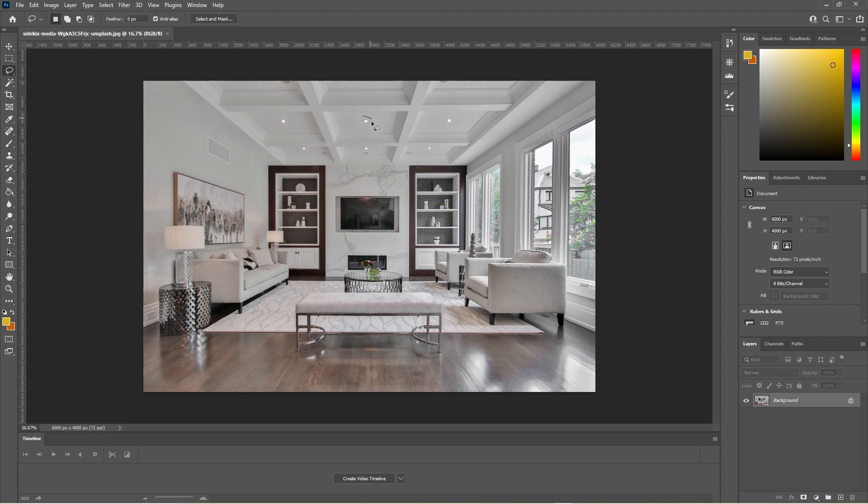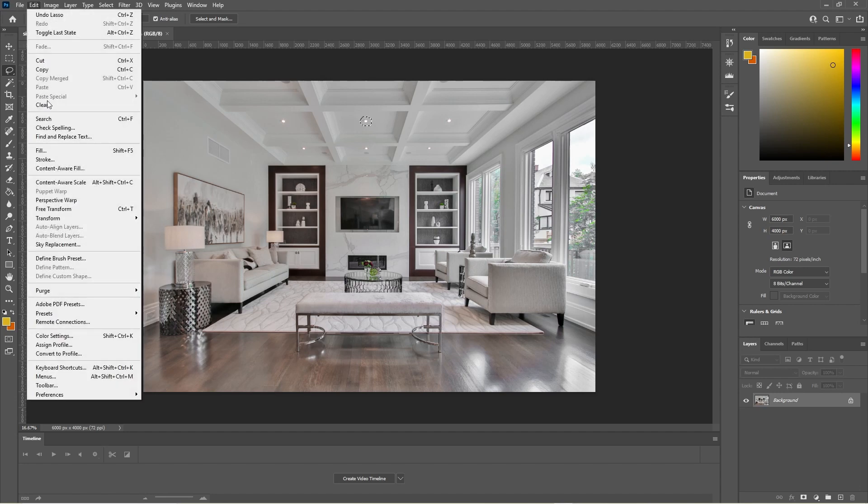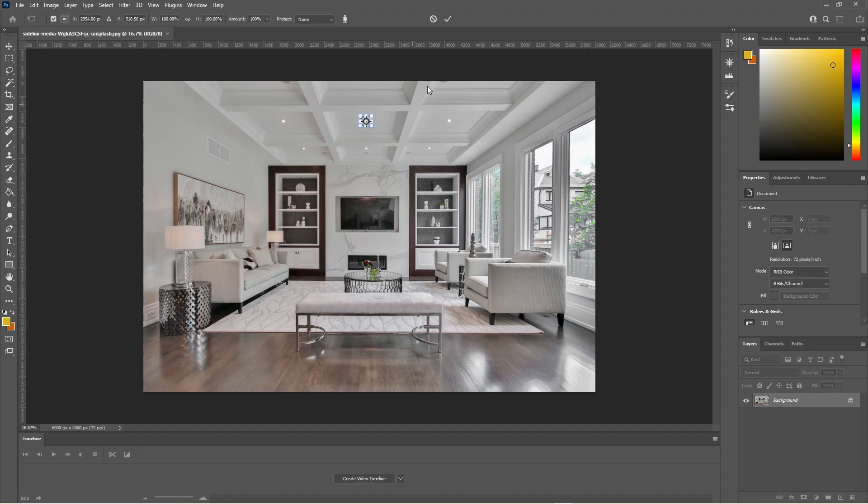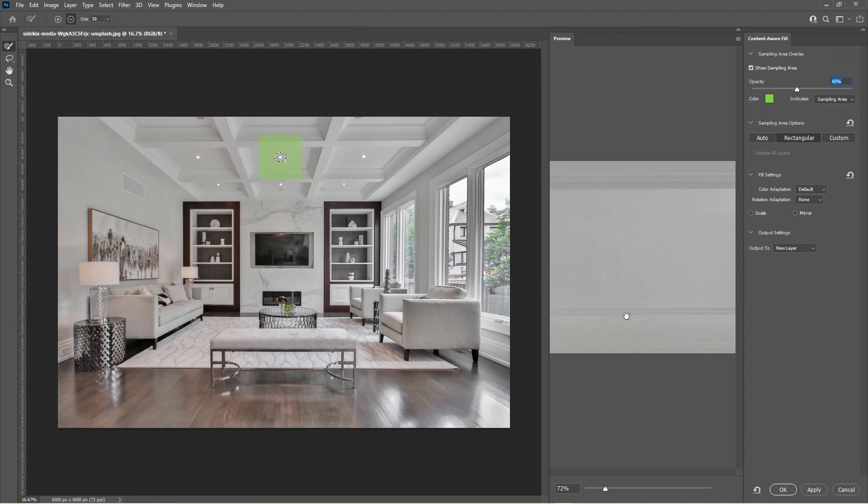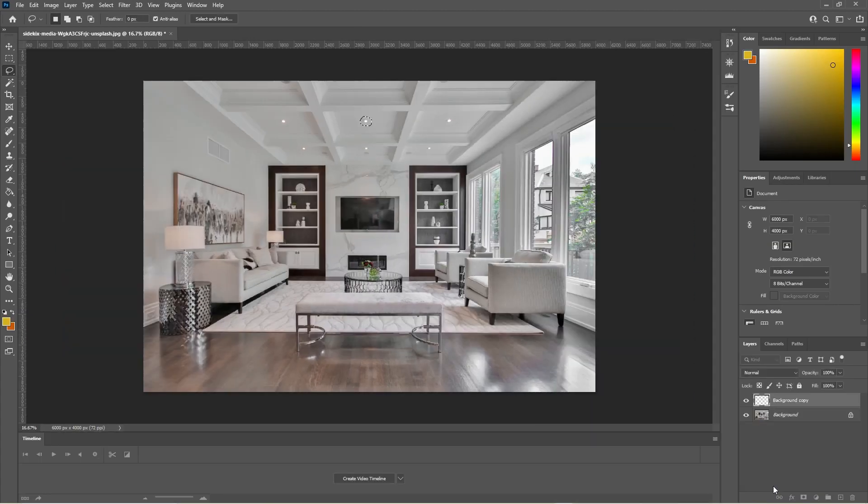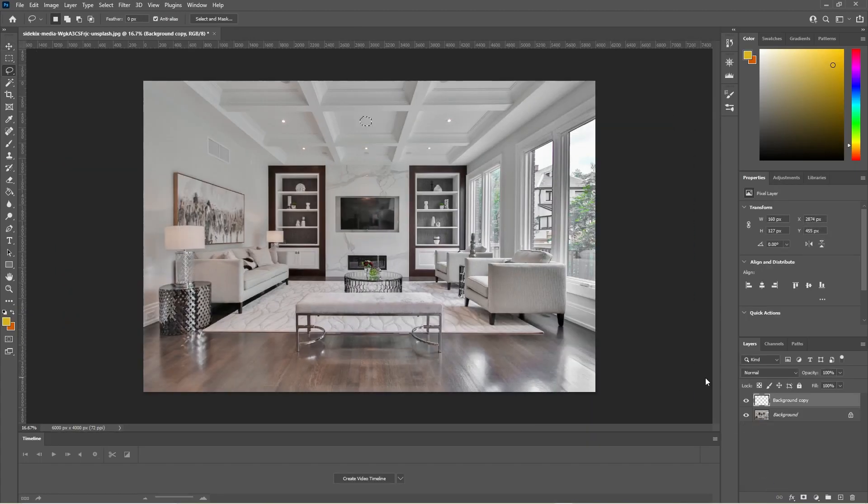So you can click on the lasso tool, you can draw around that little light there for example, and go to Edit, go to Content Aware Fill. Let's just undo that, I did that wrong. Let's do this selection first, then go to Edit, Content Aware Fill.